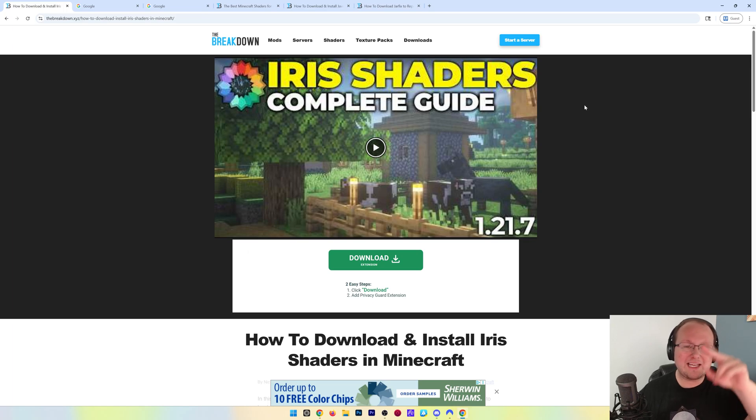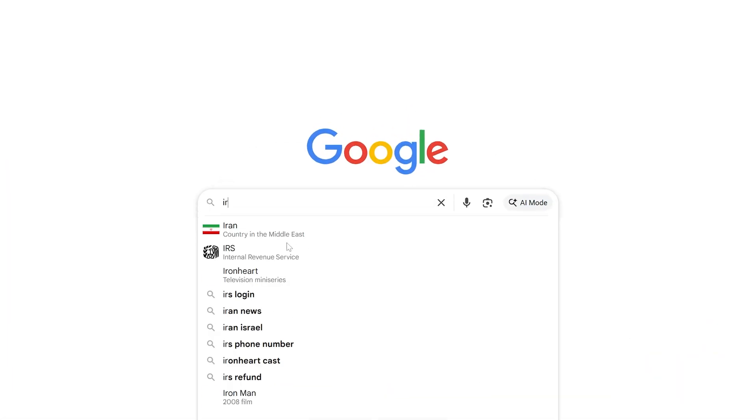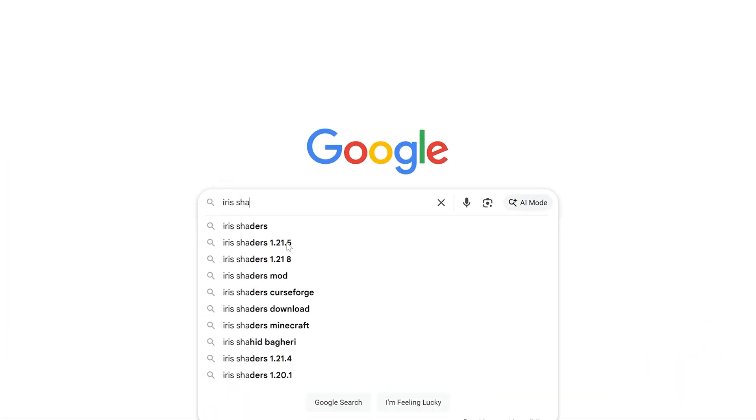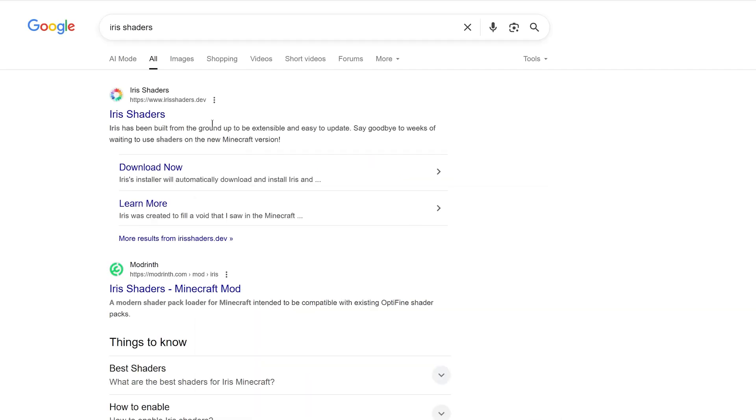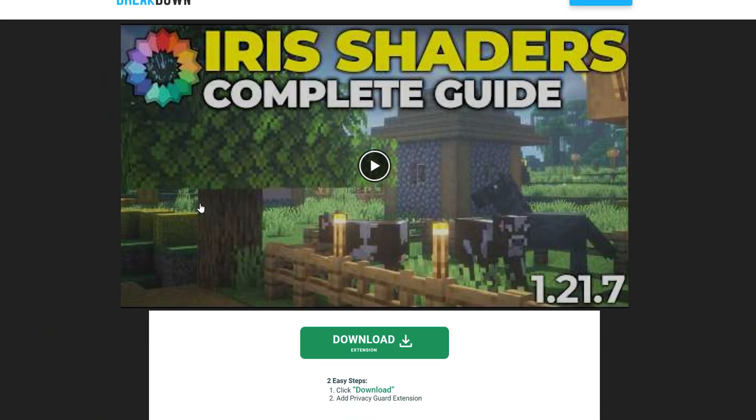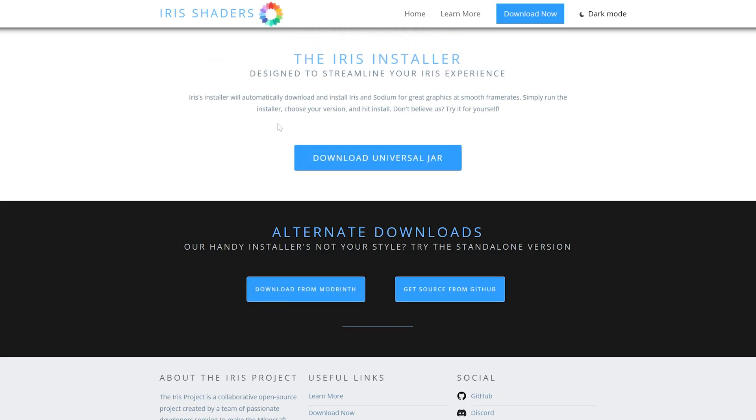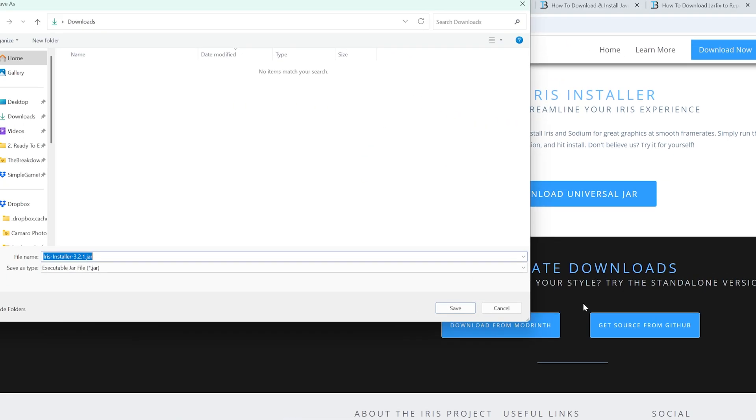First things first, you want to go to the second link down below or just google Iris shaders download and then go to this page here. Now, if you're on our website, you would scroll down and click download Iris shaders. Go to the official download page where all you want to do is click on download universal jar.